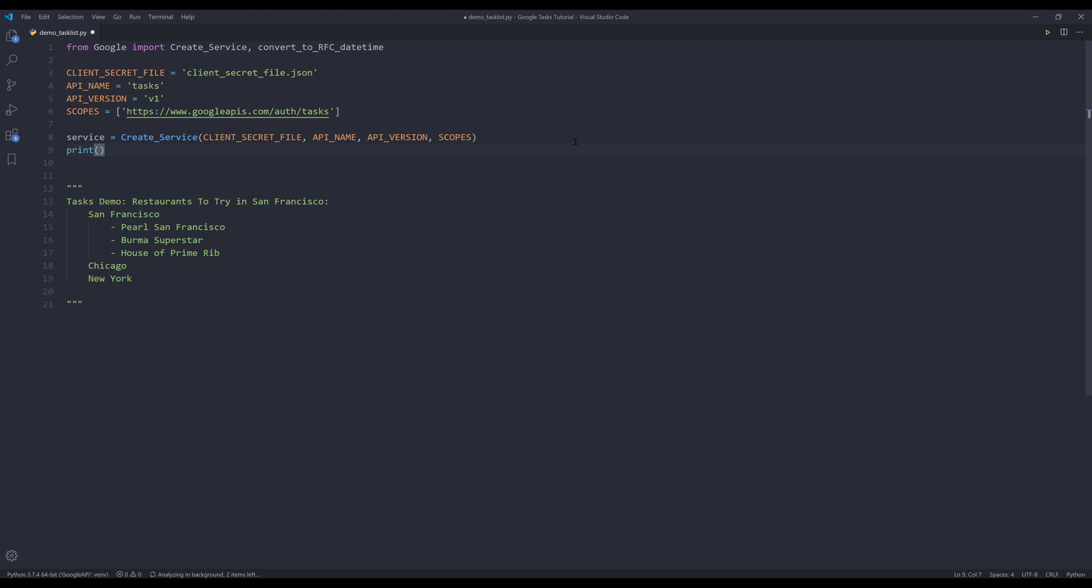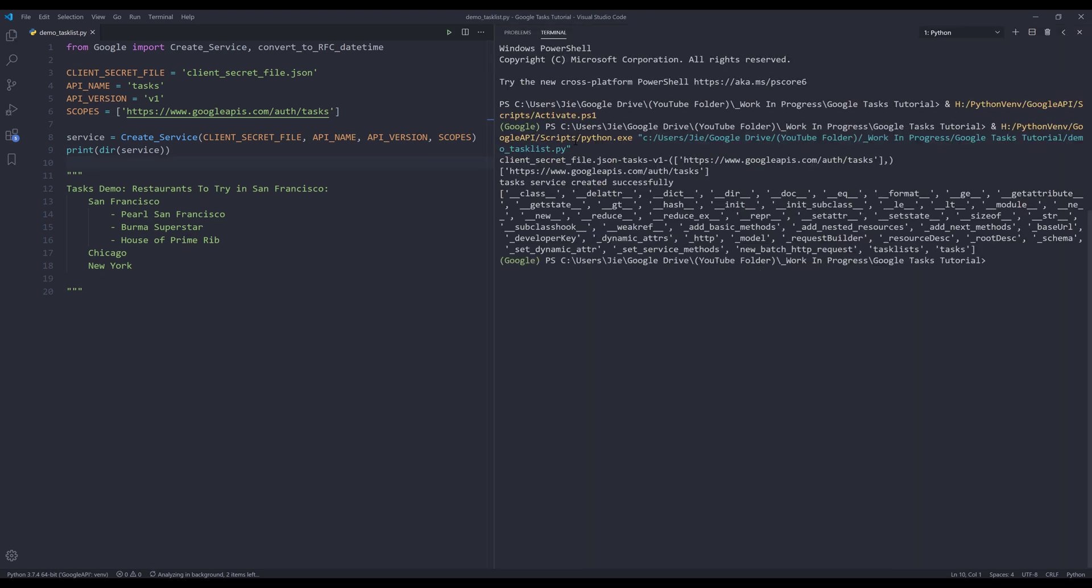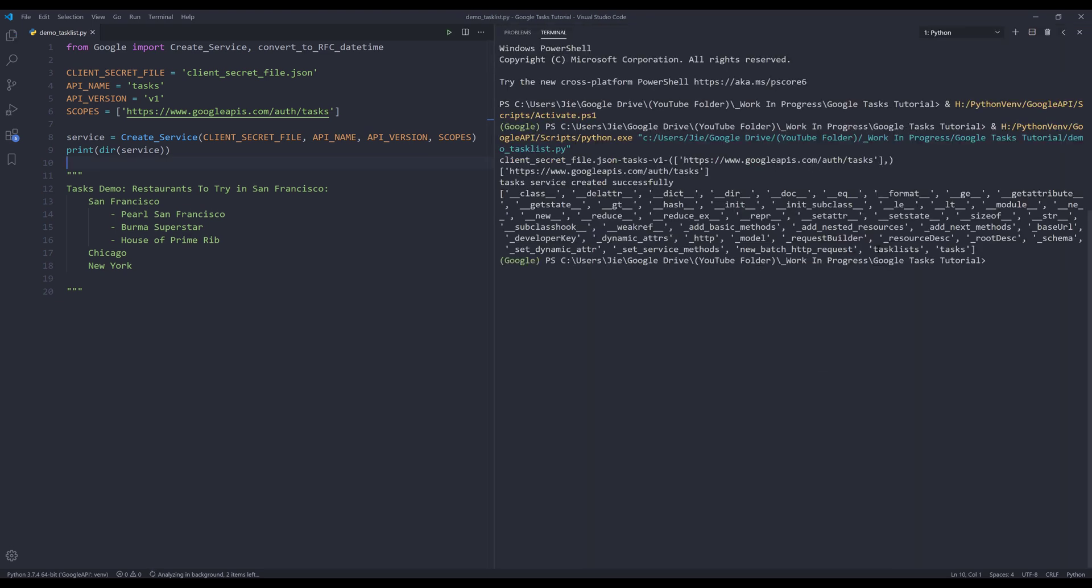I'm going to use the dir function to print all the attributes and methods of the service instance. Now if I run the script, from the output we can see that the last two methods are task lists and tasks. That means we can now access the Google Tasks API endpoint.